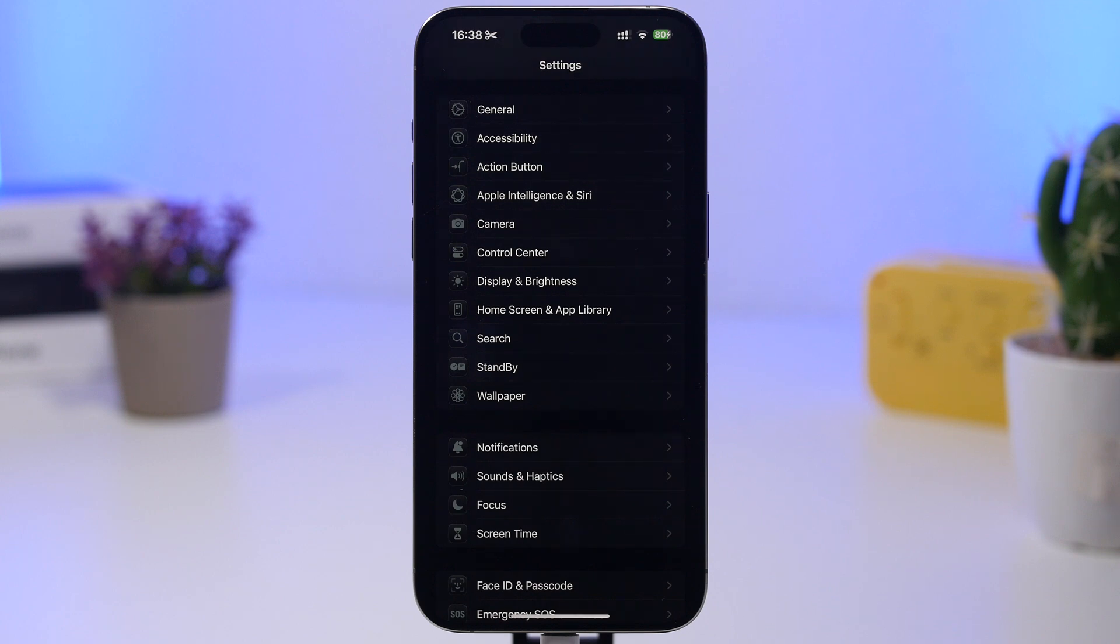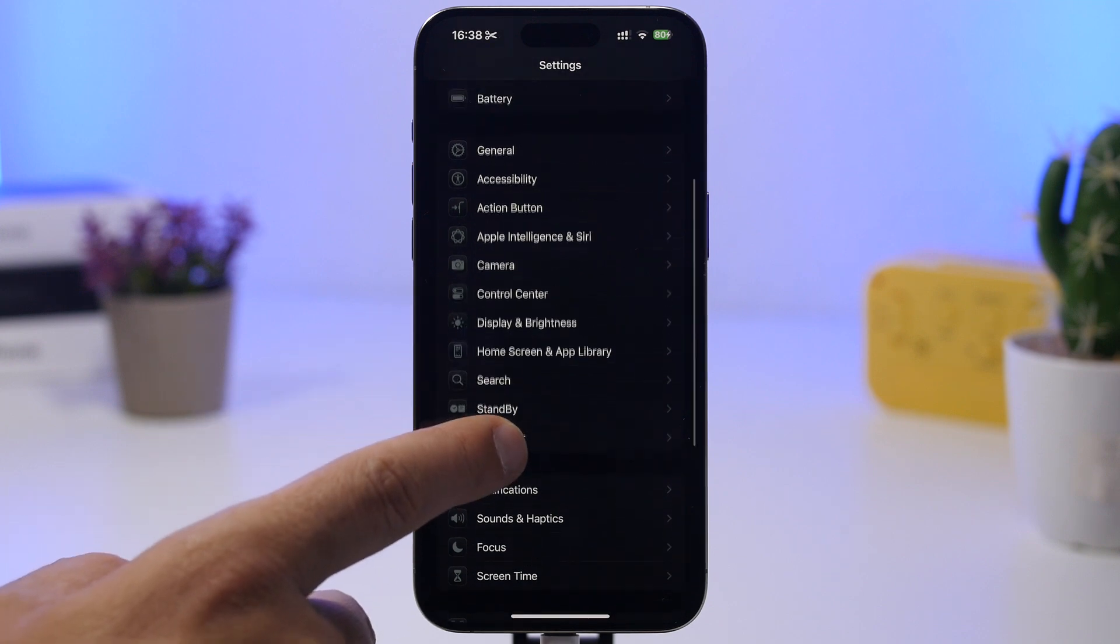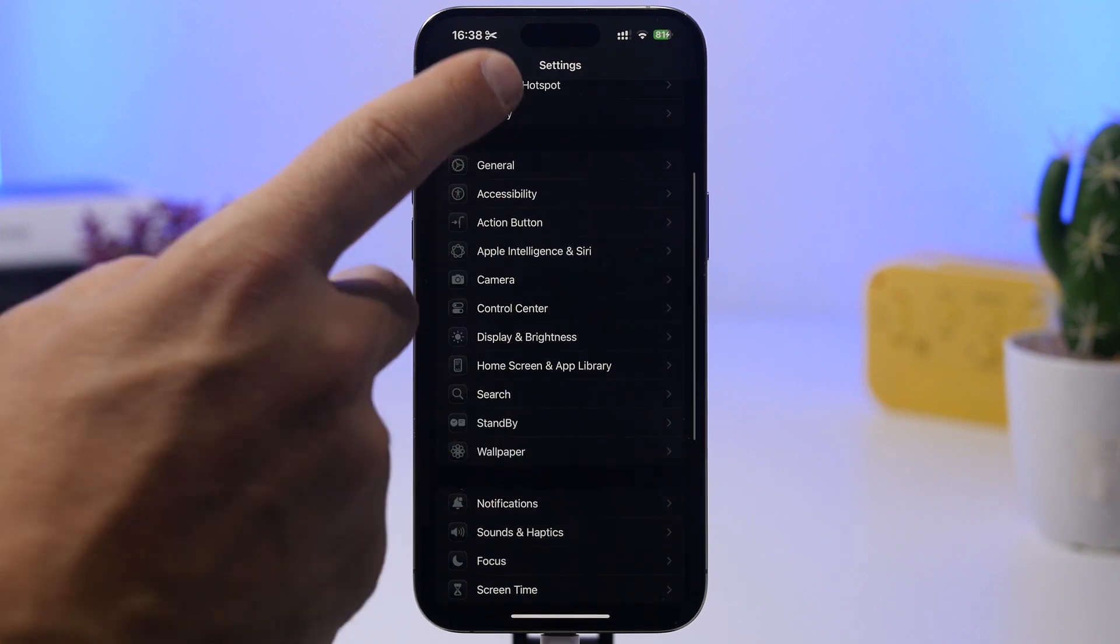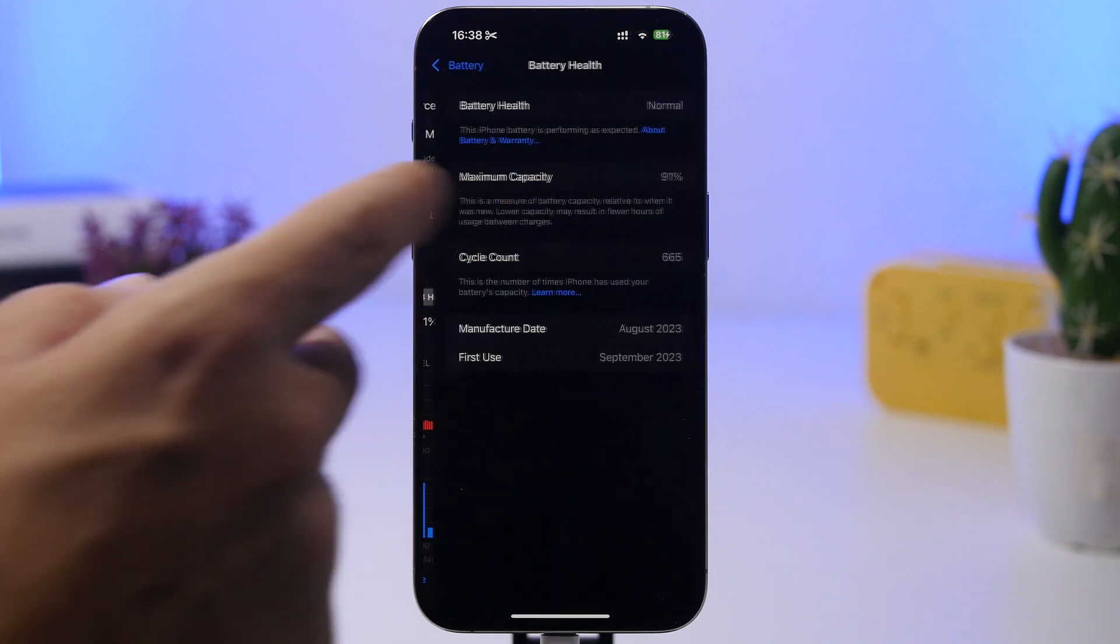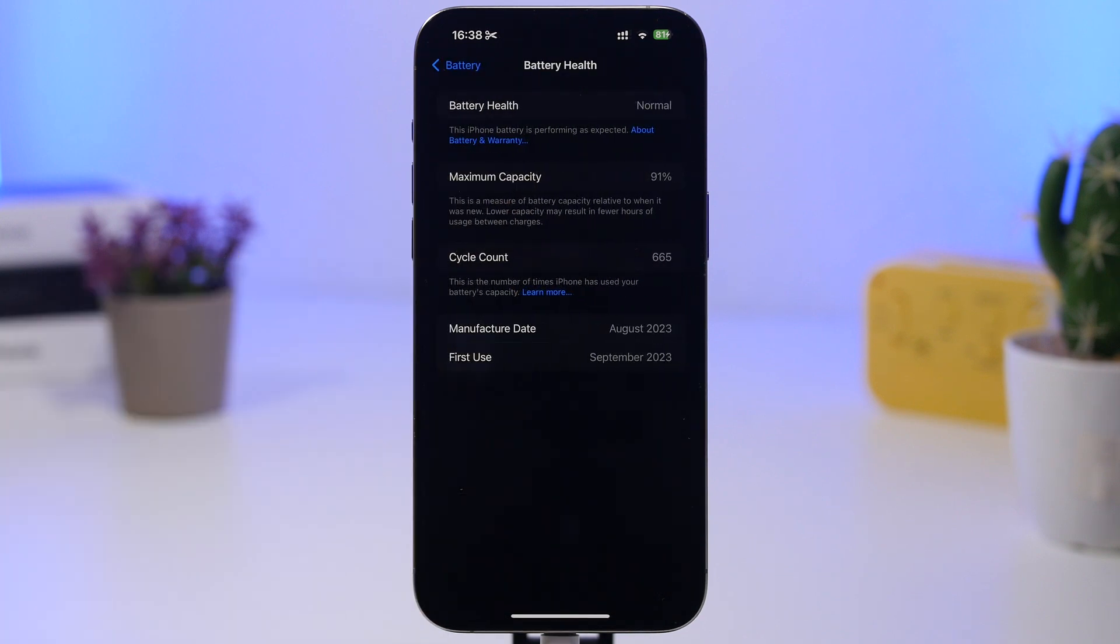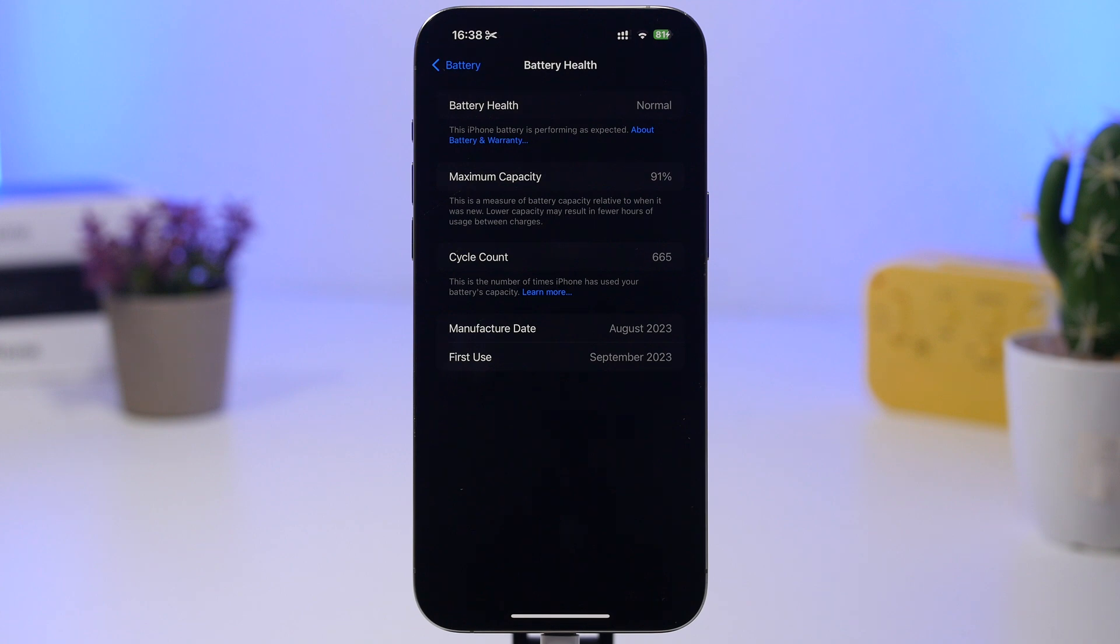Now another thing I suggest you do immediately after you have updated your iPhone to the new iOS 18.5 is check the battery health of your device. Now you can see right here if I go to my Battery, go to the Battery Health, it is at 91%.